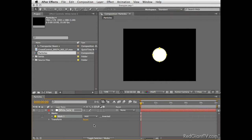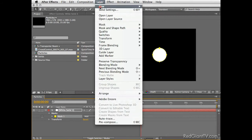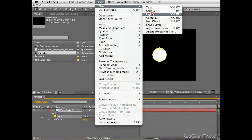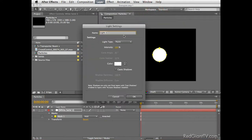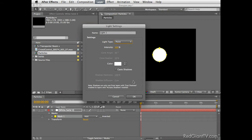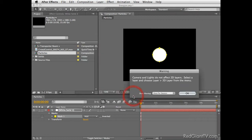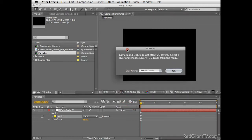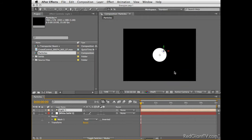First, we need a simple circle shape to work with. So let's create a new solid at the size of 150 by 150 pixels and choose OK. Select the Ellipse tool and double click on it. This will create a perfect symmetric circle around this solid. Next we need to convert this mask to a path so we can attach it to a particular emitter. For that, let's create a new light in our scene. Go to Layer and add a point light.